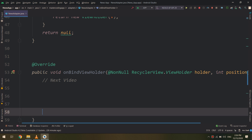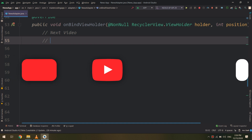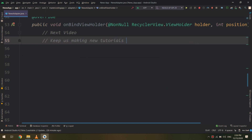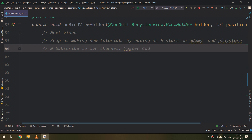In the next video we are going to create the onBindViewHolder. Thank you guys — we have completed a very big part of our application. Keep us making new tutorials by rating us 5 stars on Udemy, downloading our Master Coding application from the Play Store, and subscribing to our YouTube channel. See you in the next video!